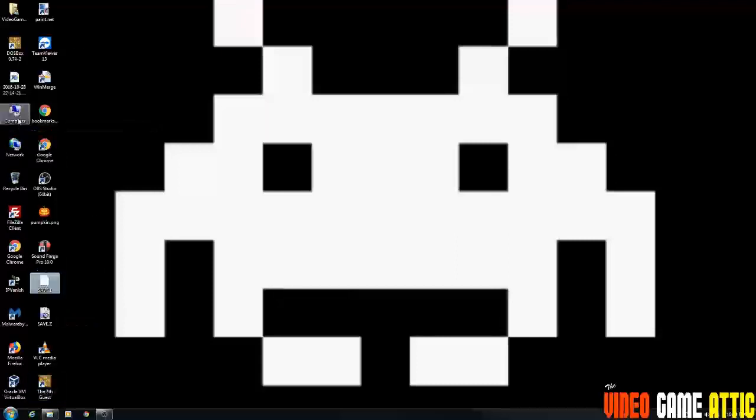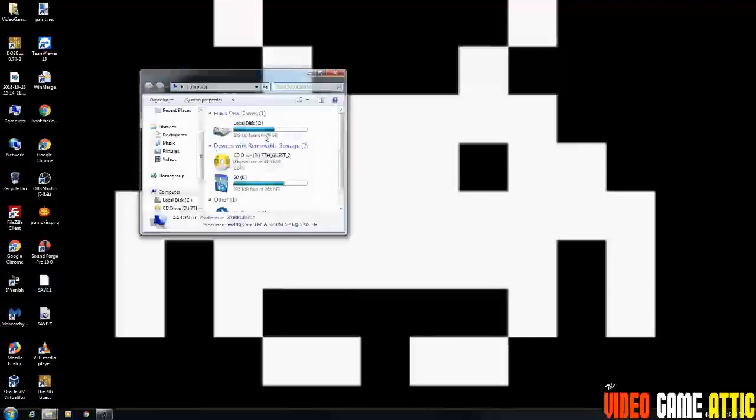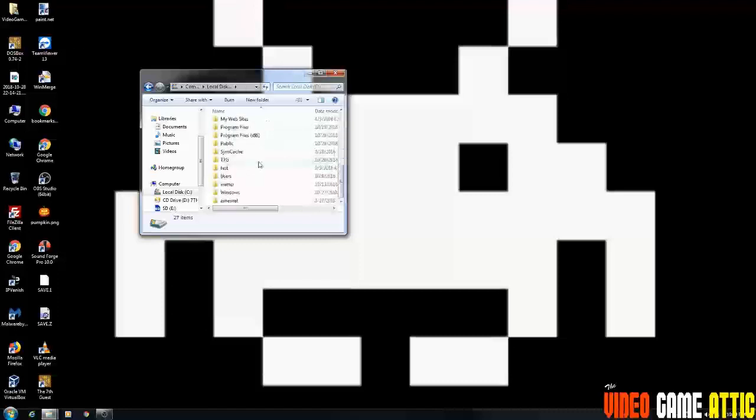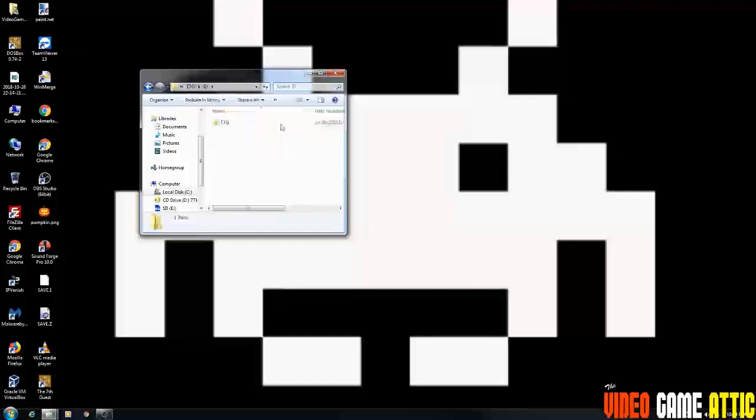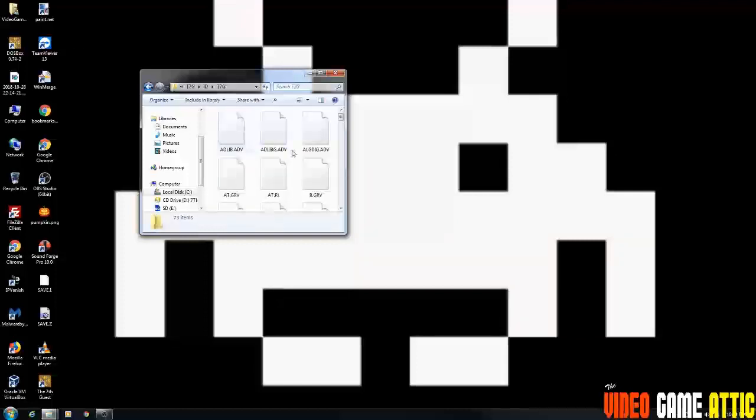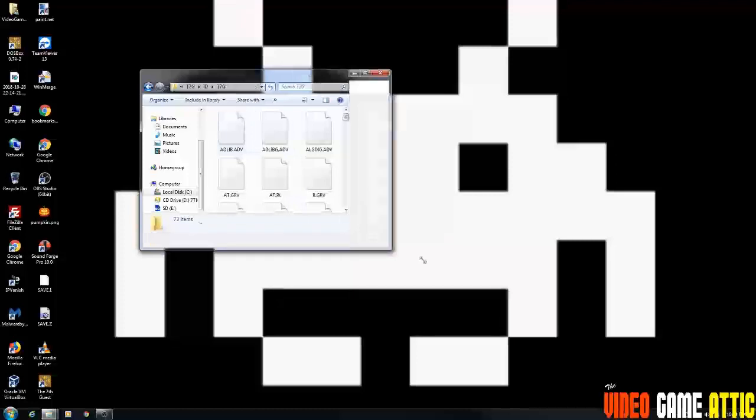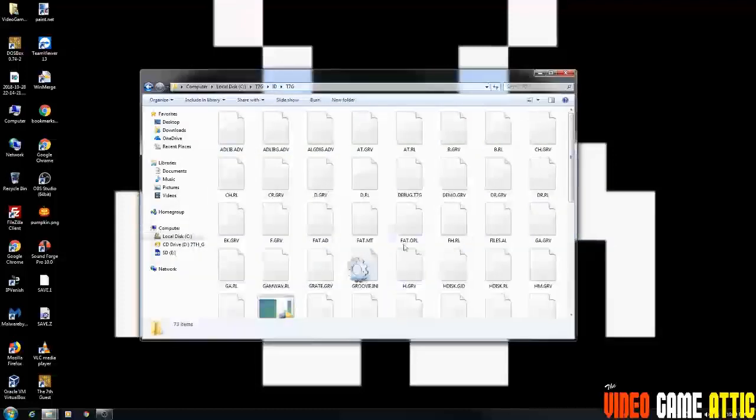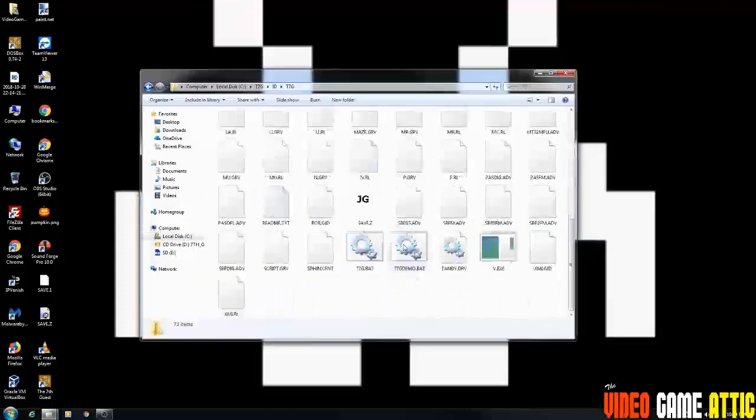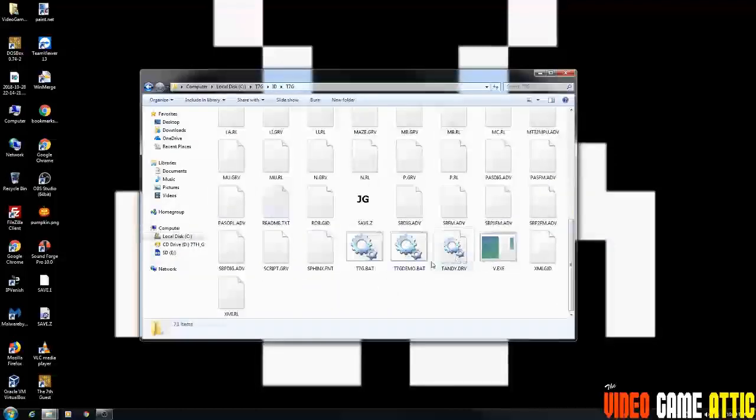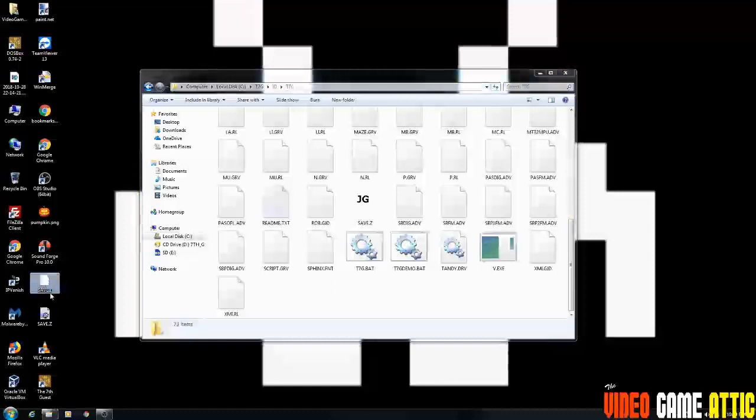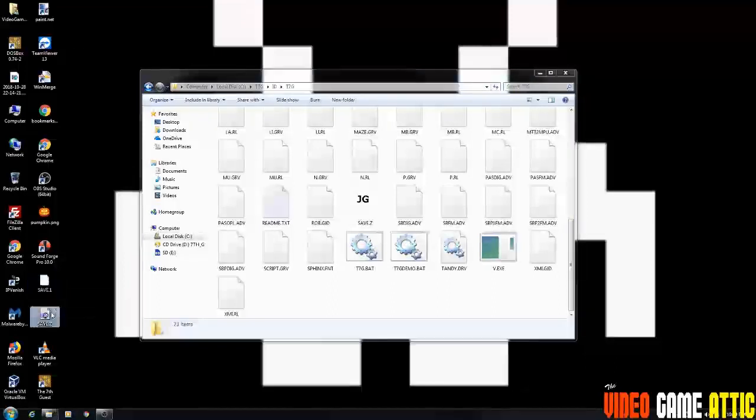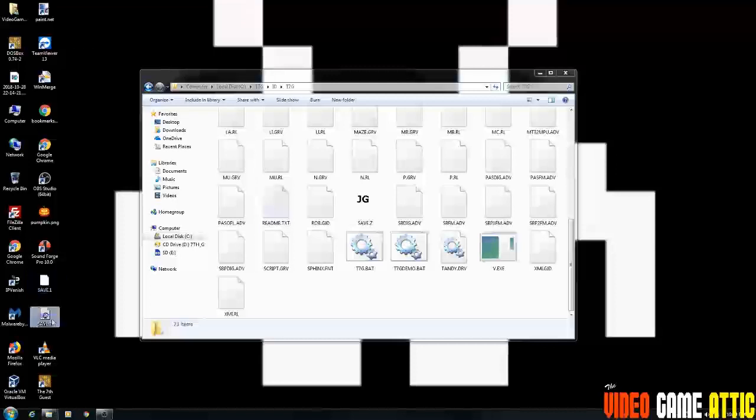If you had this copied from an old computer, you should be able to go into your ID folder under the seventh guest and you'll see a save.Z file, which is not in here yet because we didn't save any games yet. And then you'll see a save dot whatever slot you used in your game. So I have a save.Z and save.1. Those are the files you want to back up and restore.